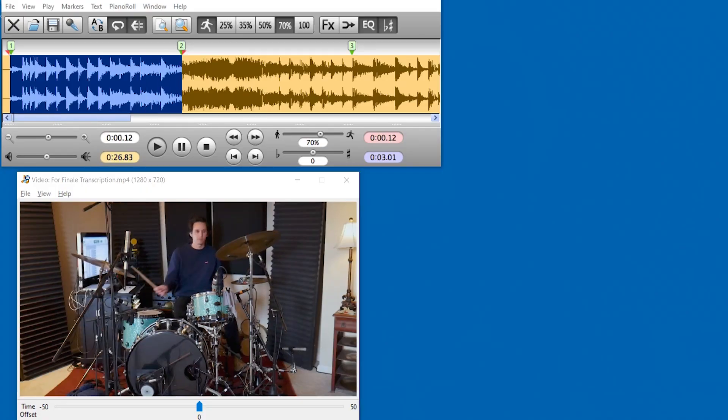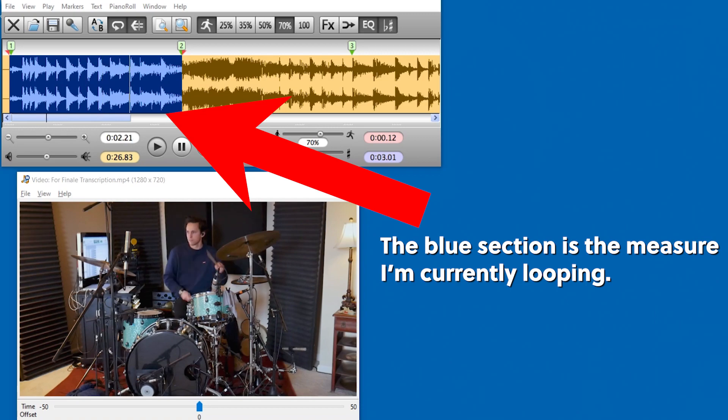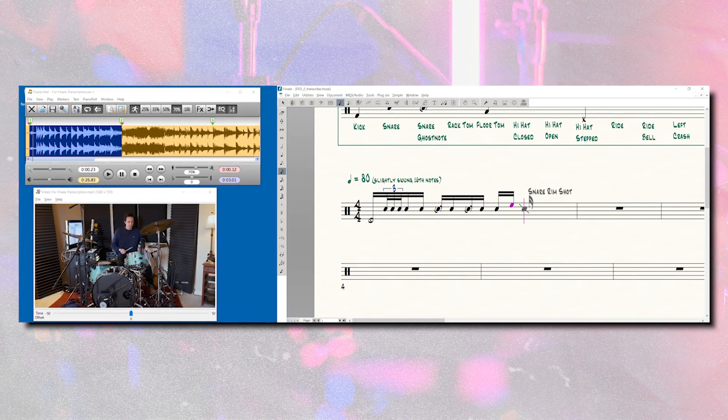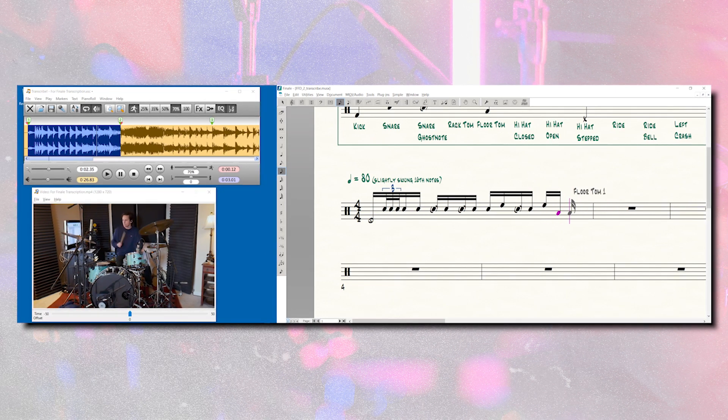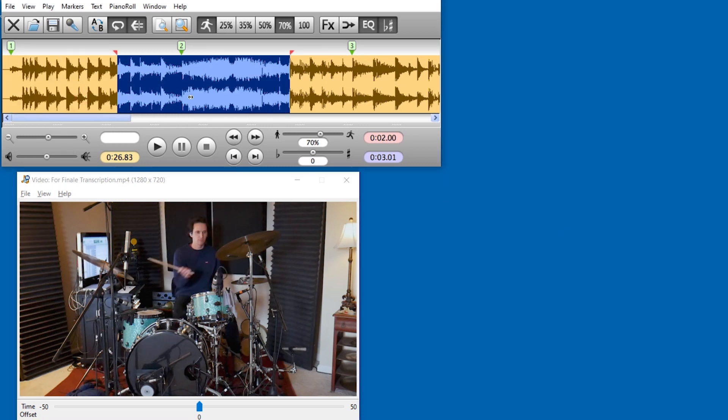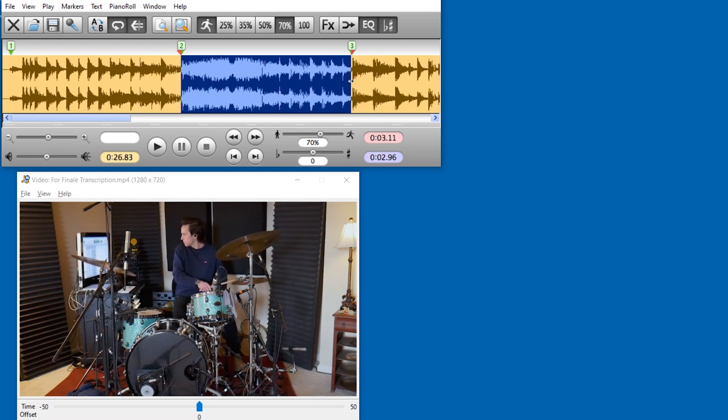Transcribe makes it much easier because it gives you the ability to loop a specific section — a measure of a song — and it will play that loop over and over again until you stop it. I highlight one measure at a time, have it play on loop infinitely while I work in Finale. When I'm done with that measure, I go back to Transcribe and simply slide the loop section over one measure. Now it's looping the next measure, I go back to Finale, figure out what's going on — and I'm not wasting any time playing, pausing, and scrubbing to find my place.